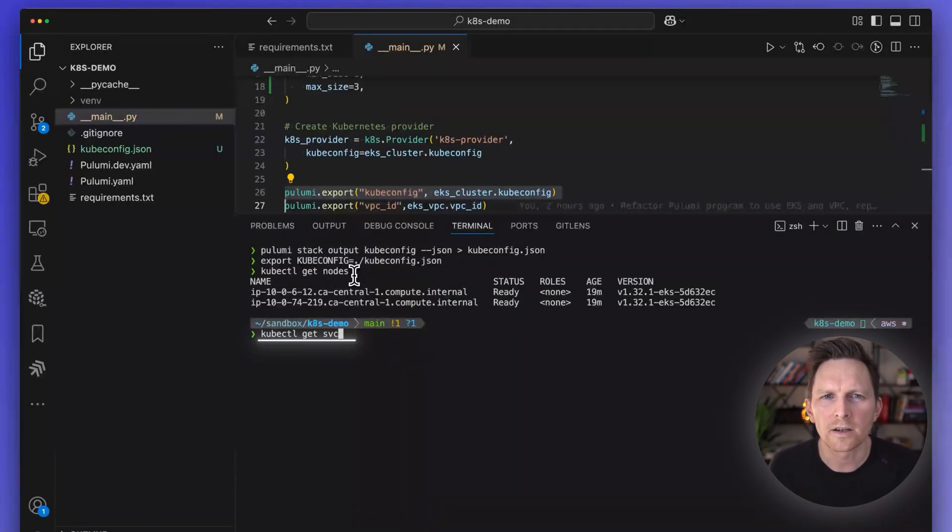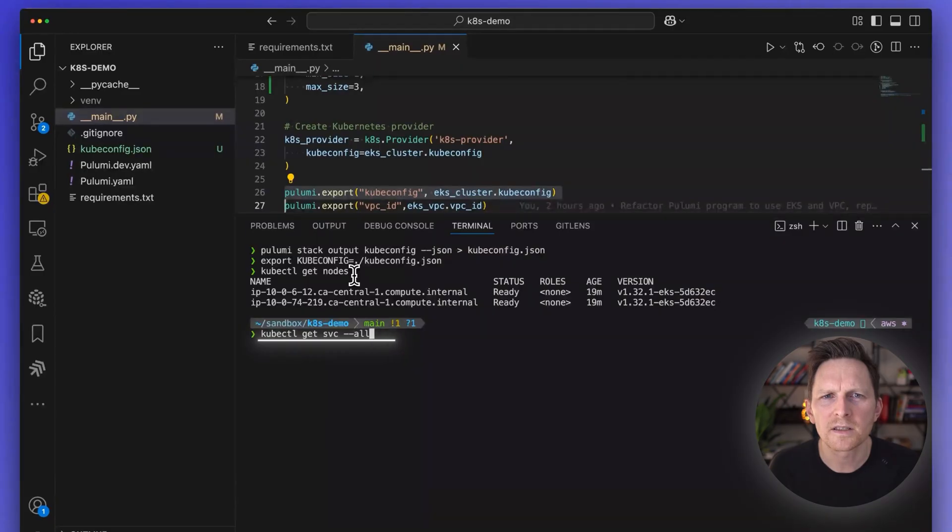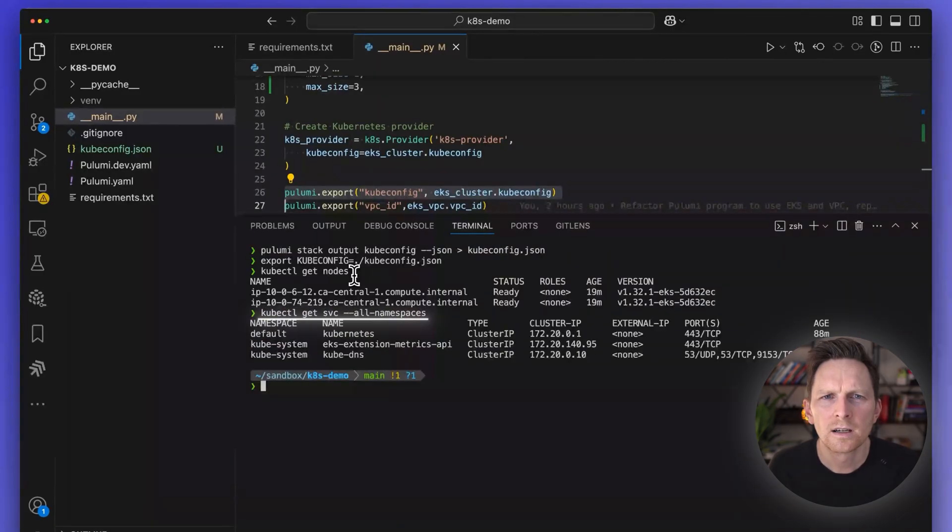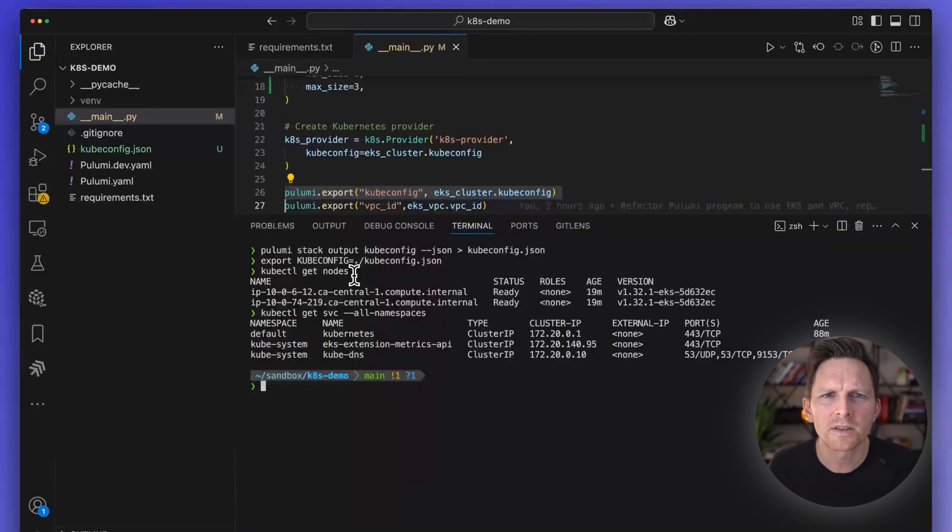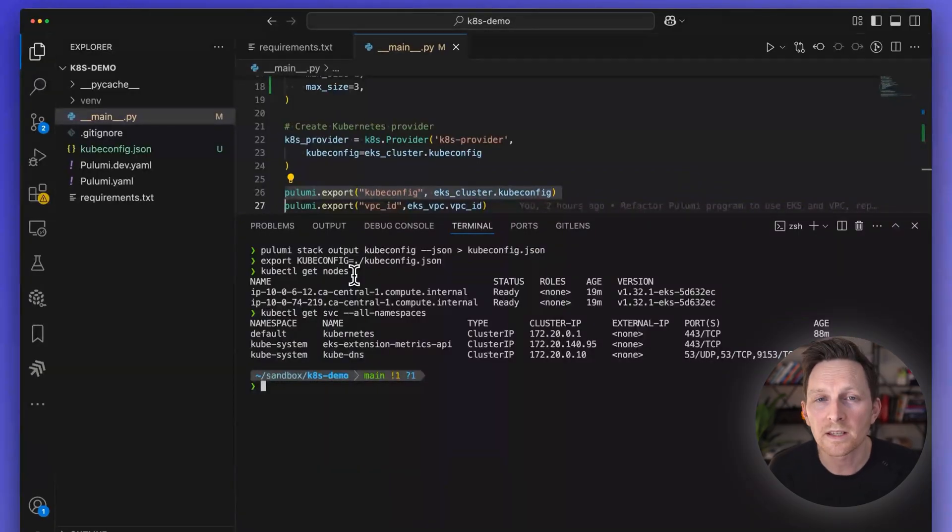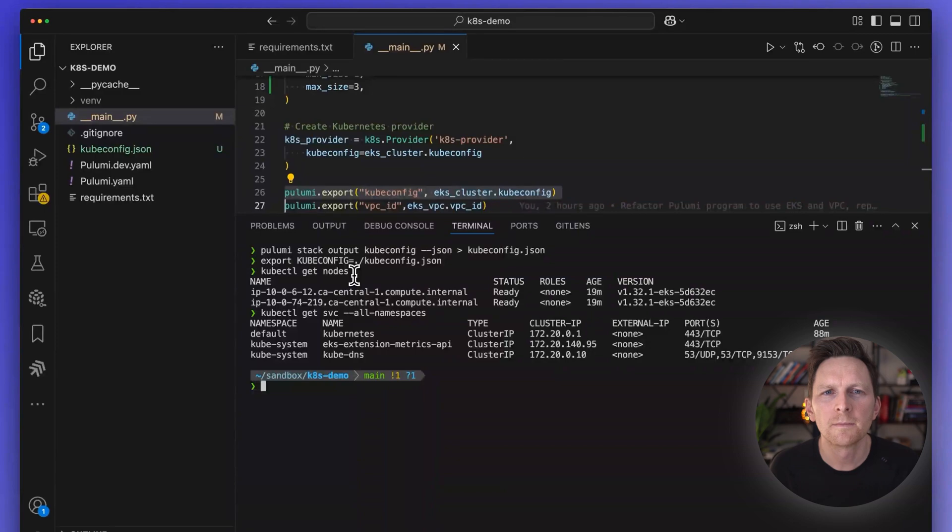Next, let's look at our services and our namespaces here. As you can see, we have two namespaces, our default and our cube system. Makes sense. That's what I would expect at this point.